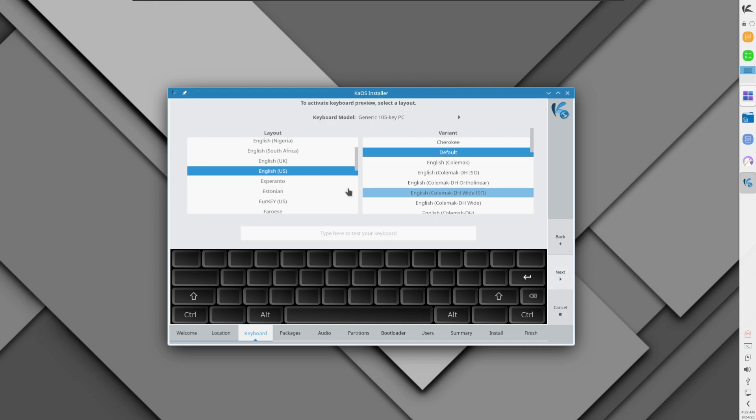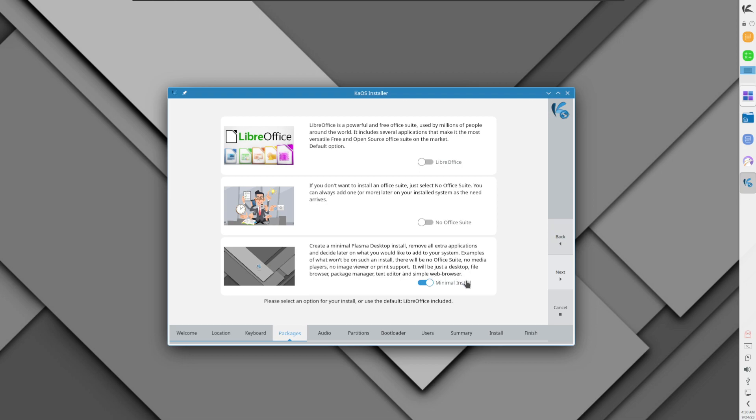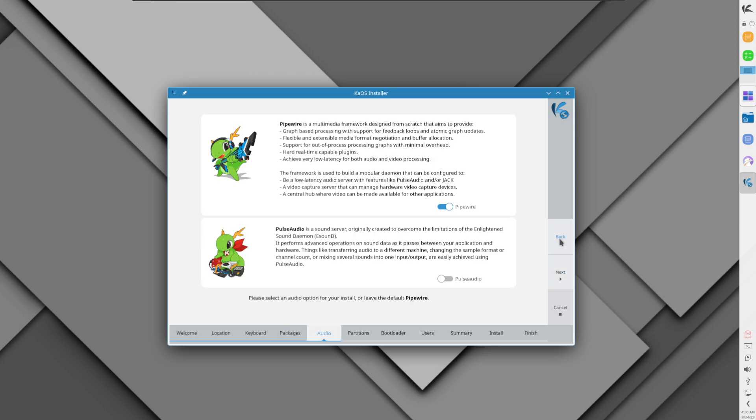Here you can choose do you want LibreOffice or no office suite. I'm going to choose to have LibreOffice installed. Do you want a minimal installation where it removes all the extra applications? I'll just stick with LibreOffice. This is nice - it gives you the option do you want PipeWire or PulseAudio. I'm going to choose PipeWire which is a lot newer and really a great success.